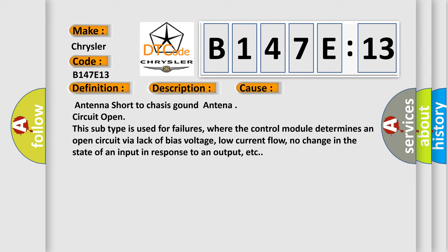This subtype is used for failures where the control module determines an open circuit via lack of bias voltage, low current flow, no change in the state of an input in response to an output, etc.